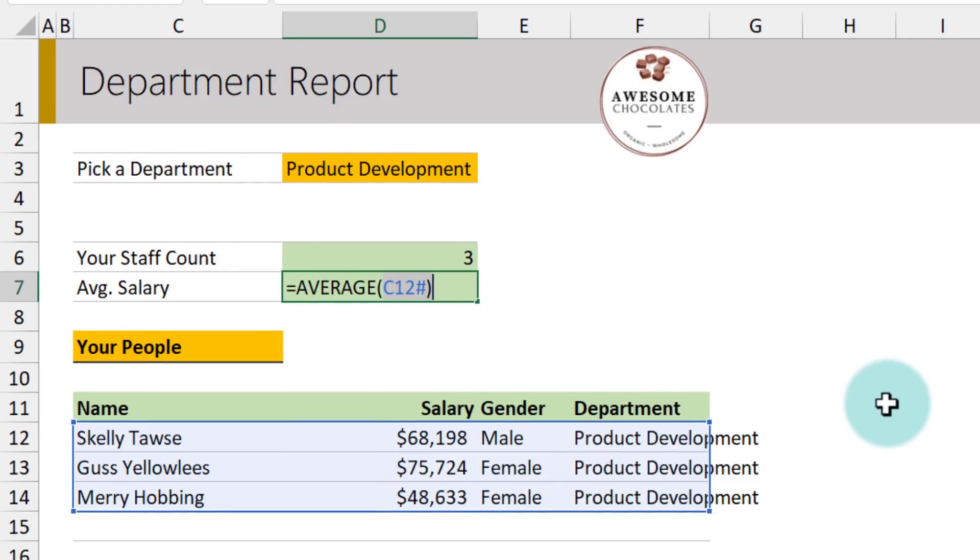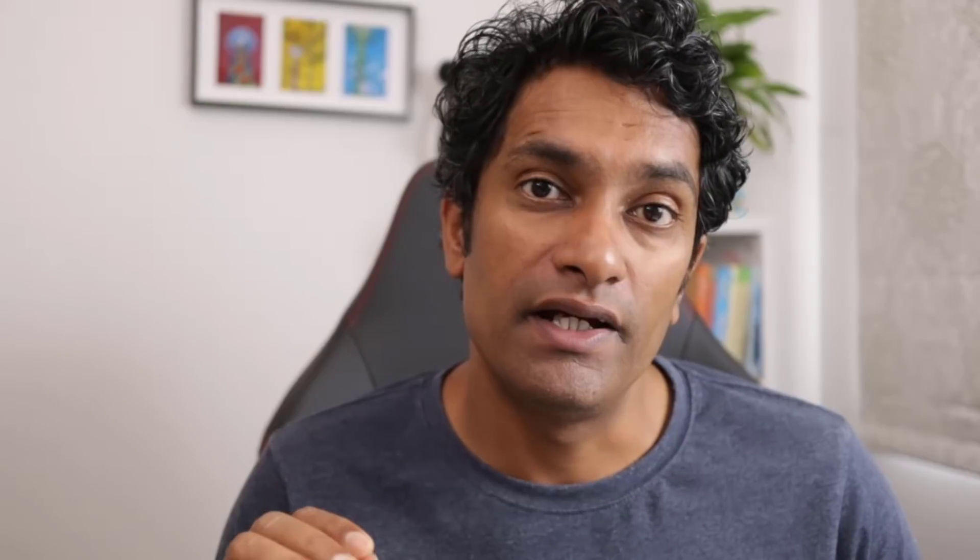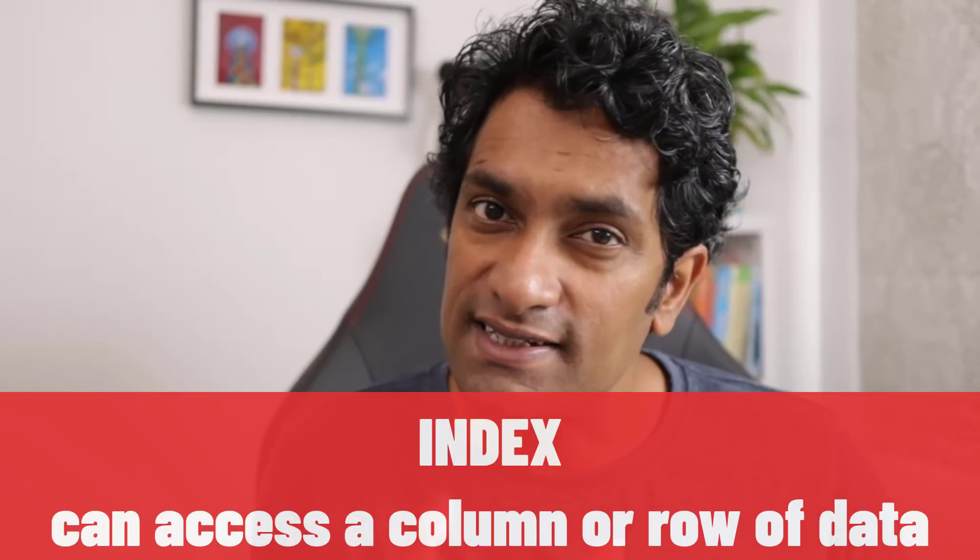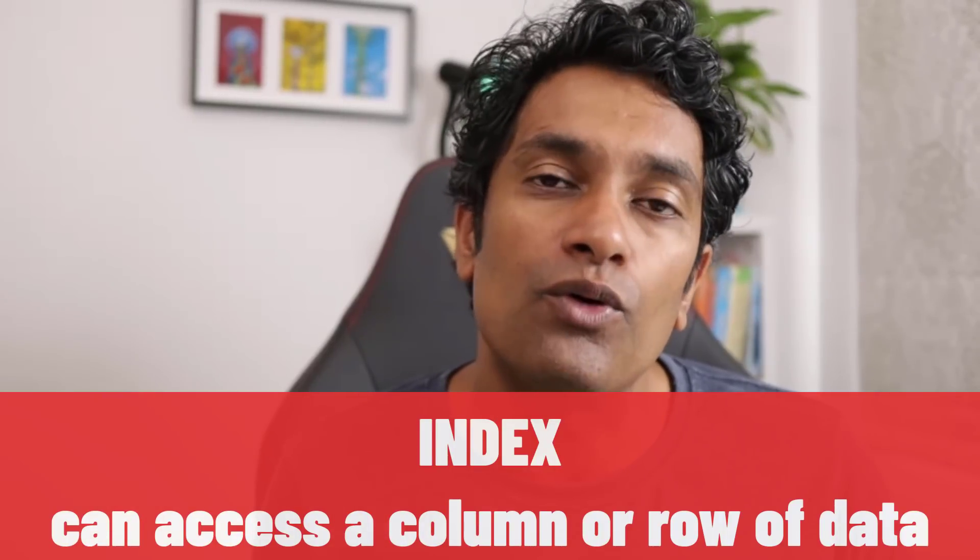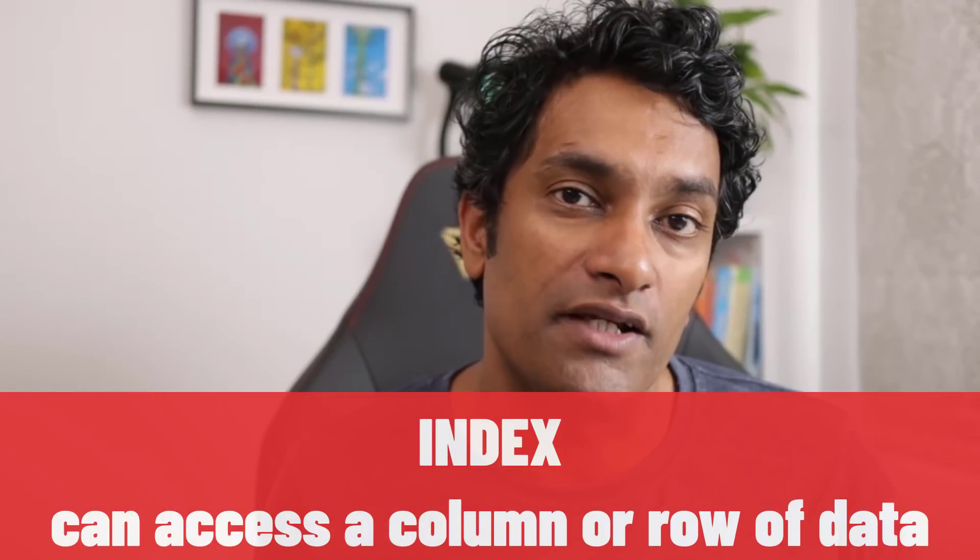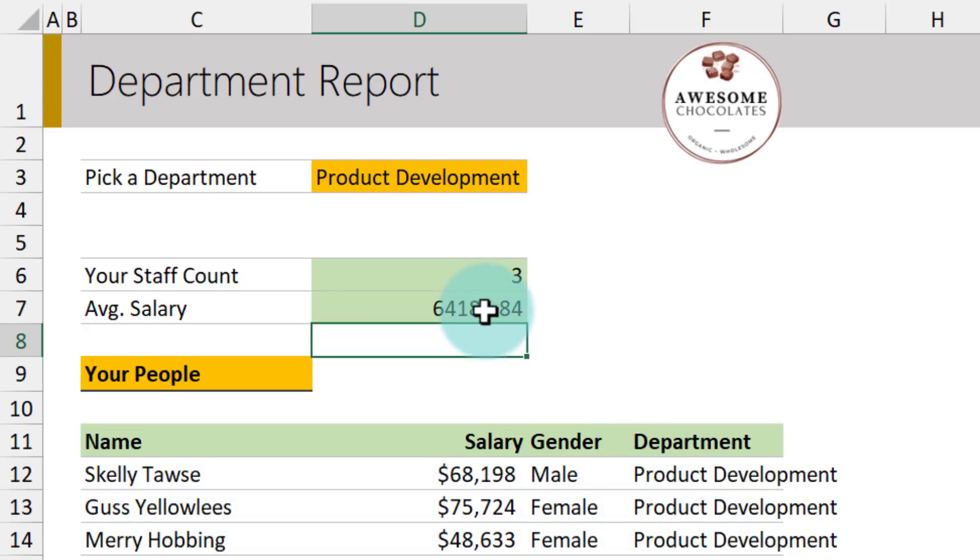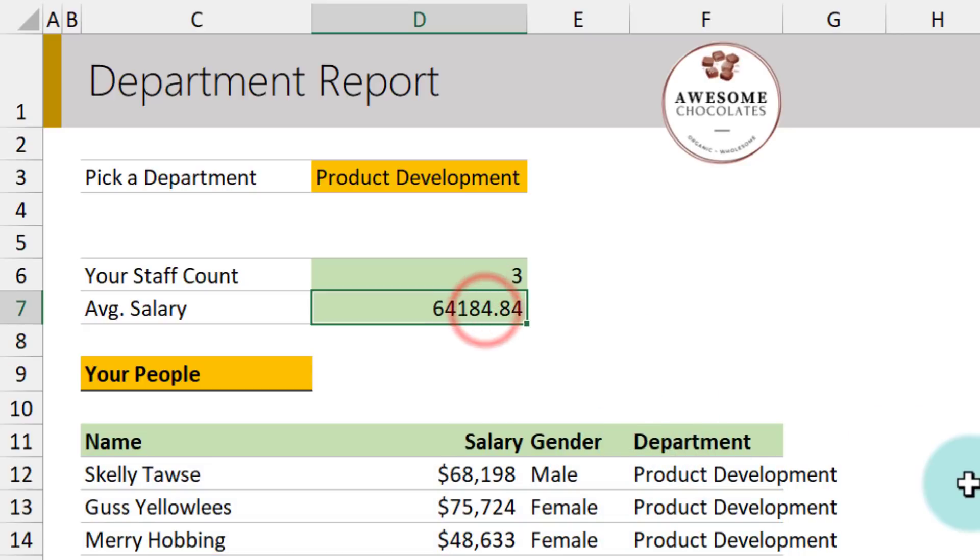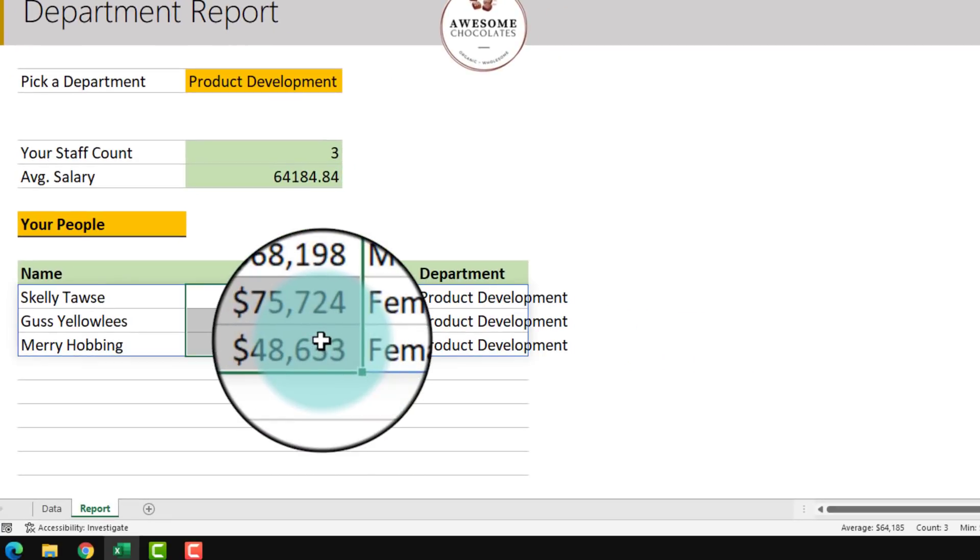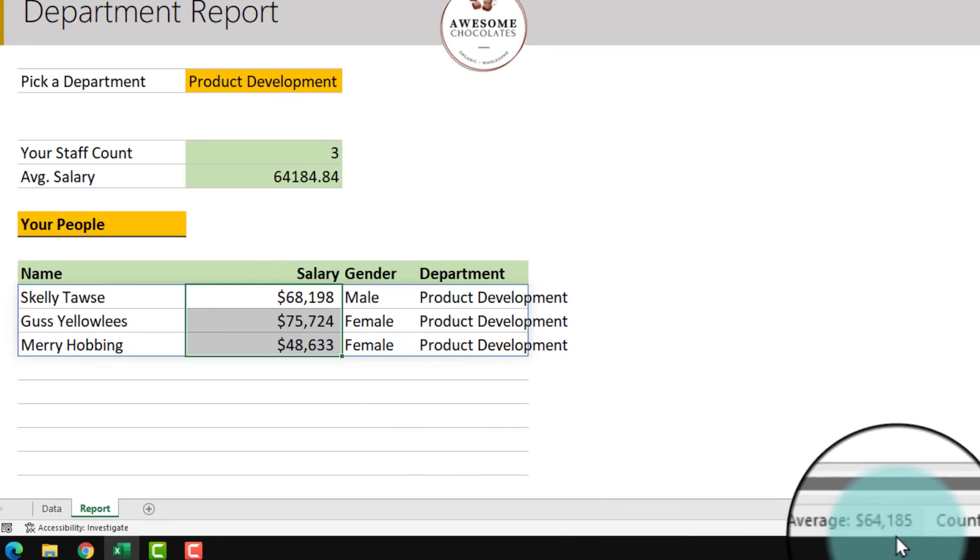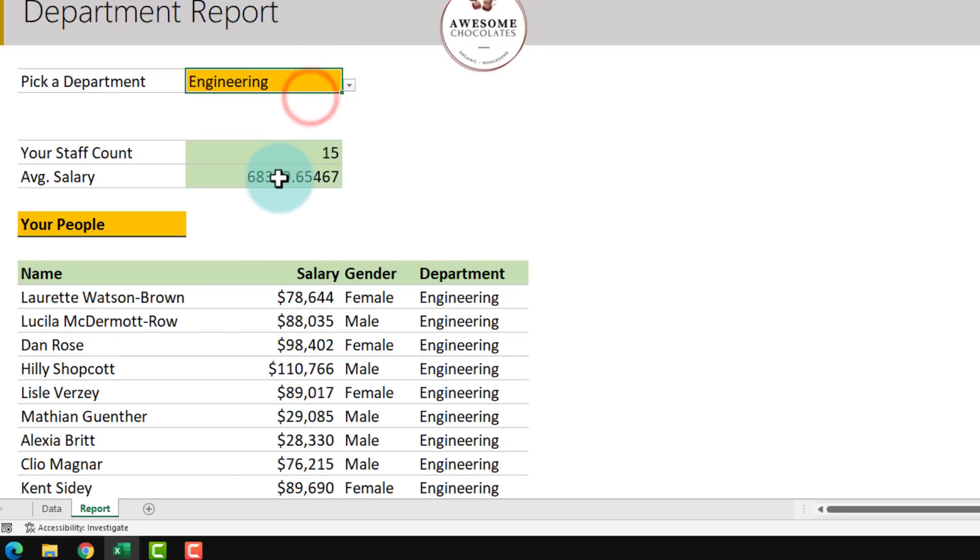So here is how you can do that. We'll just say average and then use another function to extract the second column. That function is index. So when working with the spill ranges, using index becomes really important. Index allows us to access a part of the spill range, a specific column, a row or multiple values. So we'll say C12 hash and what index will do is it will read this entire spill range. And then the row number that we want is we want all rows. So we'll ignore the row part and we want just the second column. So this is the syntax and you will get the average as 64,184. Notice that if I just select these three values, my average does show up as 64,185. Let's just change this to engineering and again I'll get a correct average.